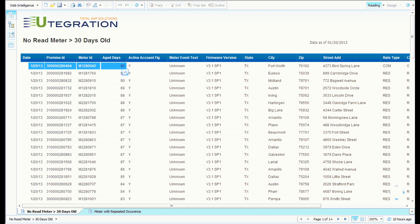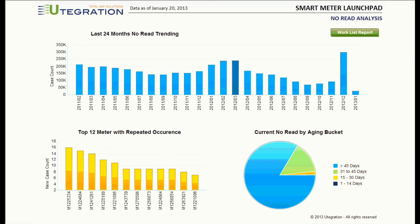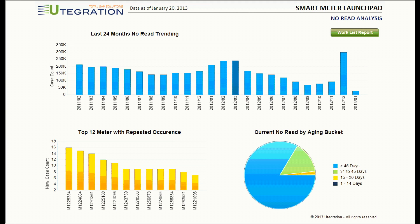Besides this worklist report, the Utigration Smart Meter Analytics Solution also lets you monitor no-read meters by different aging buckets, visible on the bottom right. On the left-hand side, you can see a top 12 meters with repeated occurrences. These features are all powered by HANA, which makes this analysis possible by processing millions and millions of rows of data within sub-seconds. Now you have a good understanding of how to use this analytic solution to gain insight from trending and perform drill-down to investigate potential problems using Business Object Explorer, as well as use detailed reports to create a worklist for operations.